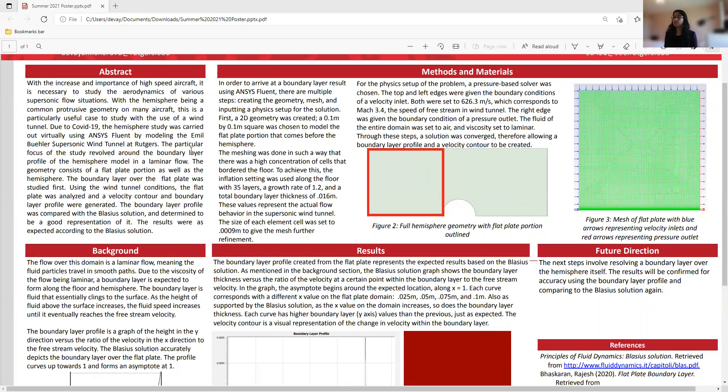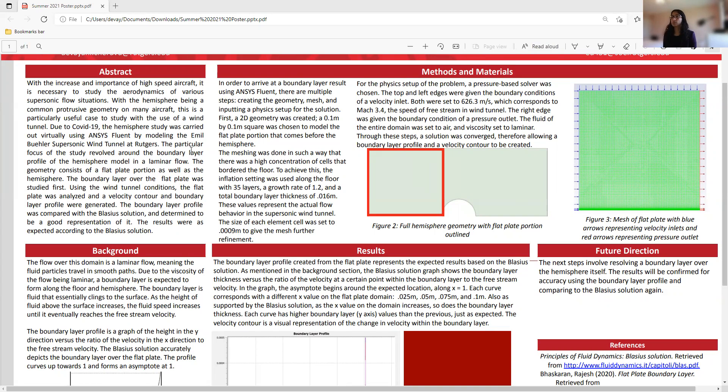So we chose ANSYS Fluent, which is a fluid simulation software, and I modeled the Emil Buehler supersonic wind tunnel at Rutgers. The particular focus of this study was about the boundary layer profile of the hemisphere model in a laminar flow.